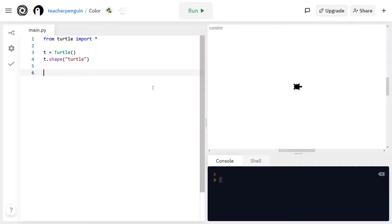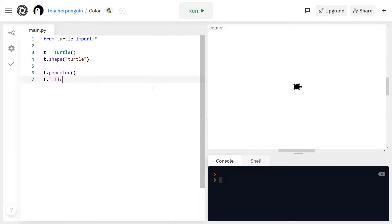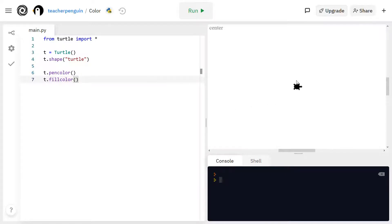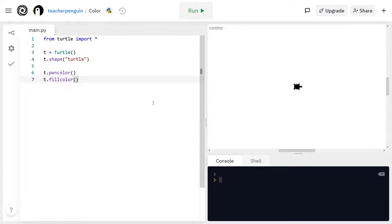The first two functions that deal with changing the color are t.penColor and t.fillColor. So t.penColor will change the outline of the turtle, and t.fillColor changes the inside or the middle of the turtle.